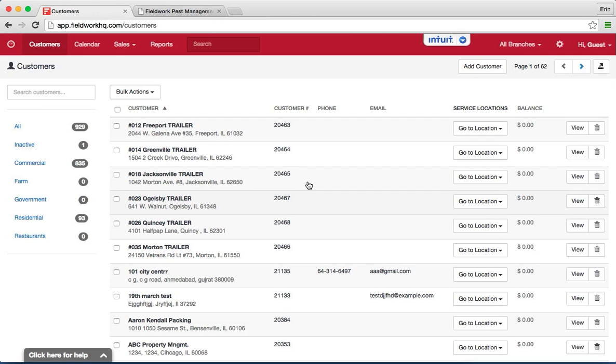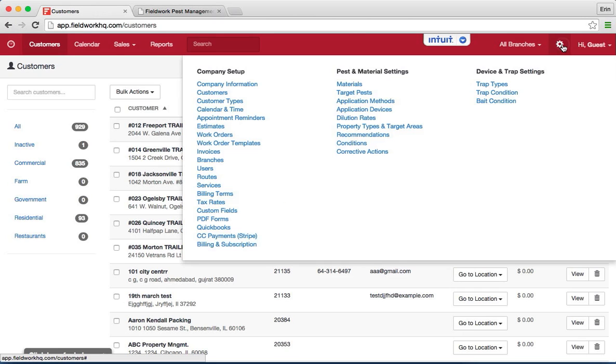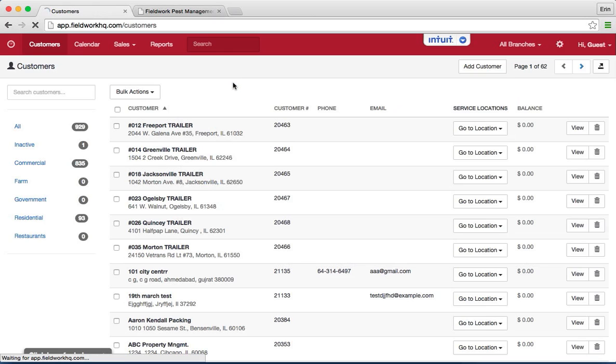In this recording we will go through setting up your customer portal and giving your customers access. First go to your settings and from the settings tab click company information.